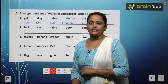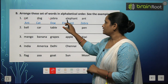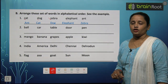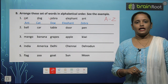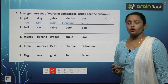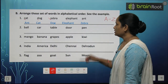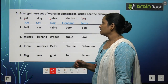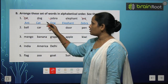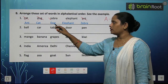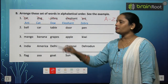First set: Cat, Dog, Zebra, Elephant, Ant. Their first letters are C, D, Z, E, A. In alphabetical order, first comes A — so Ant is first. Next is C — Cat. Then D — Dog. Then E — Elephant. And Z — Zebra. Clear?